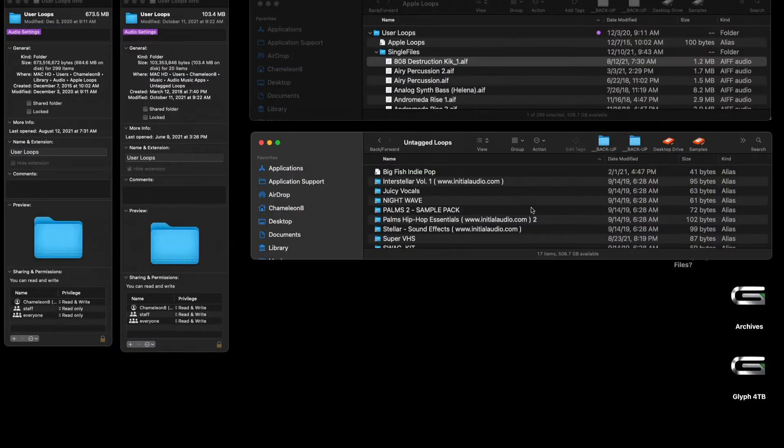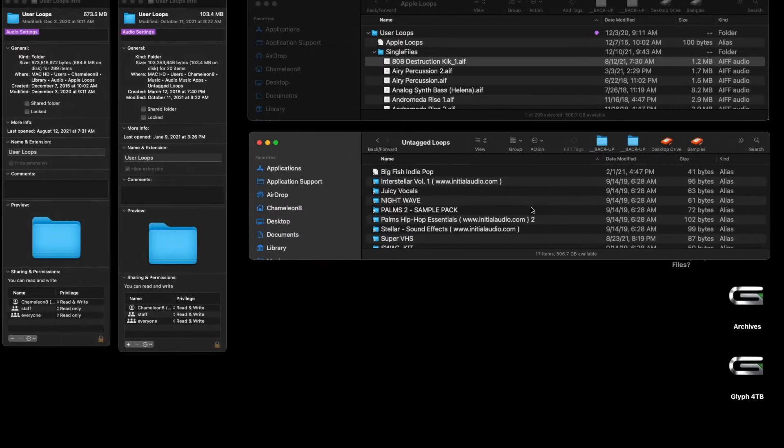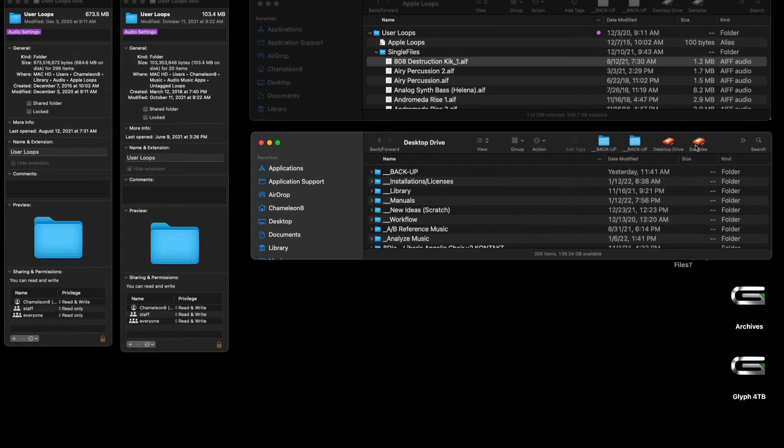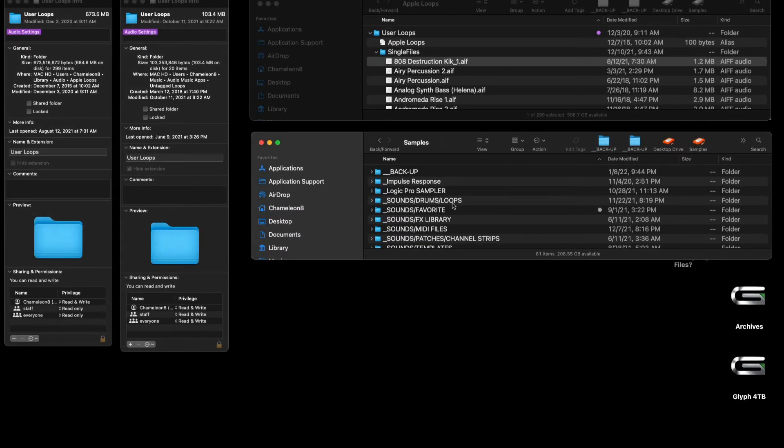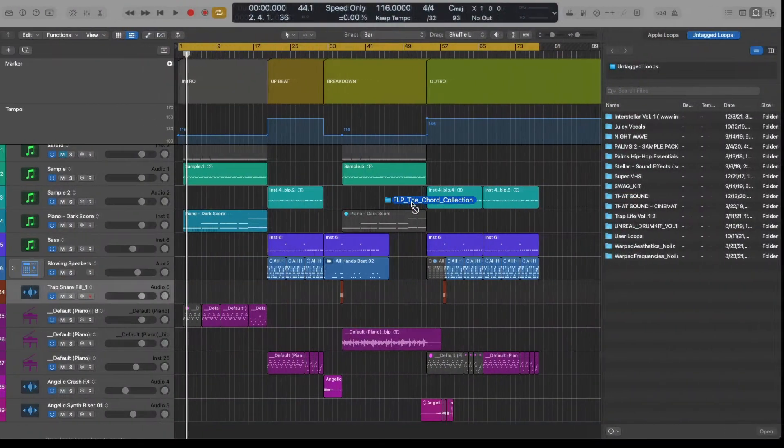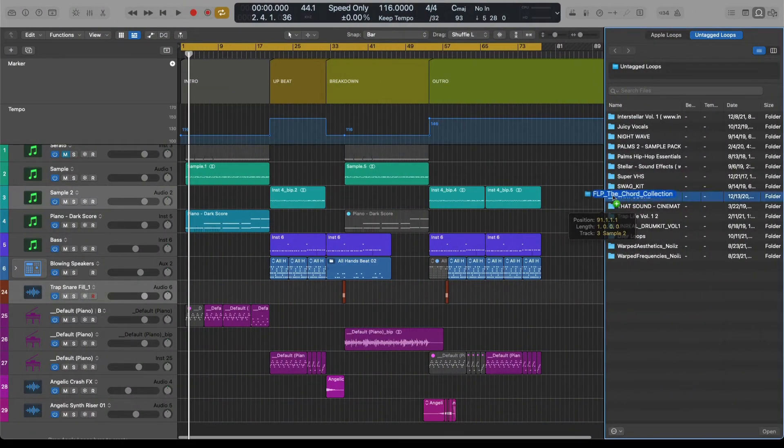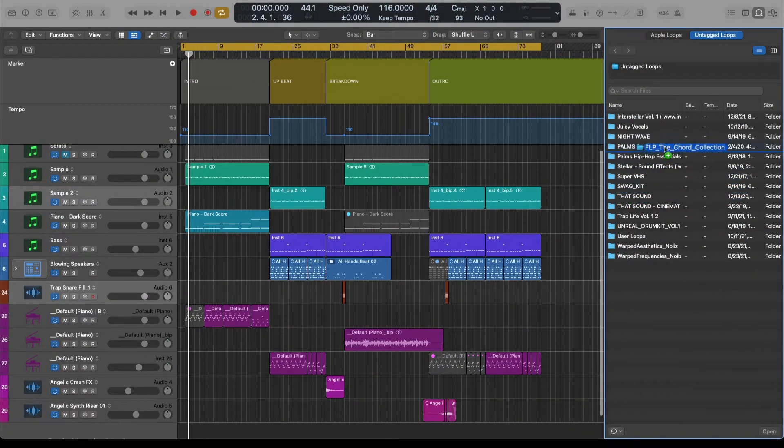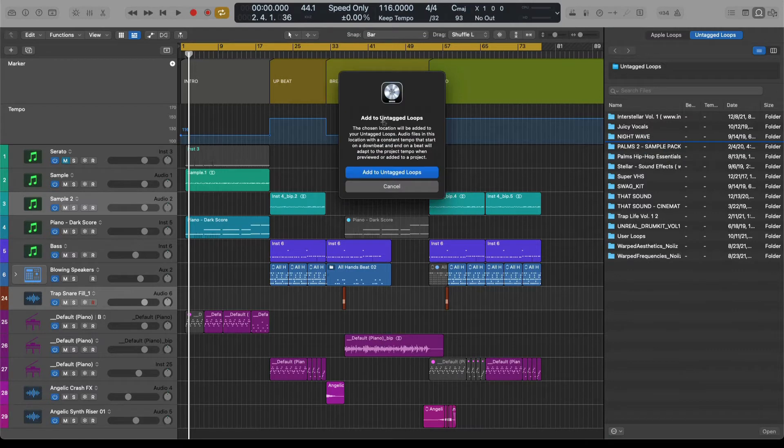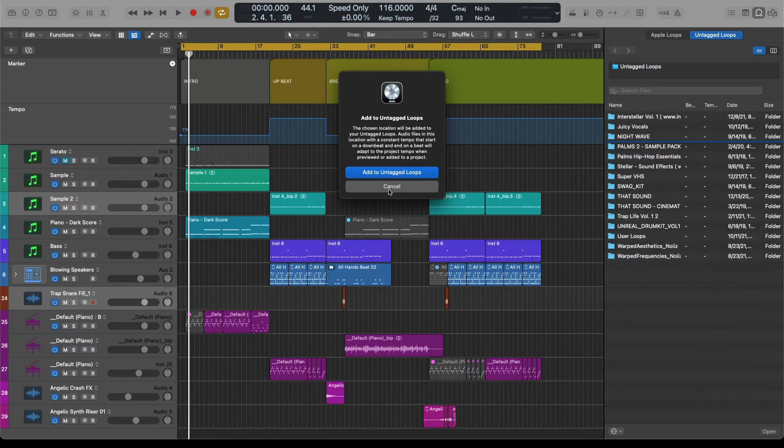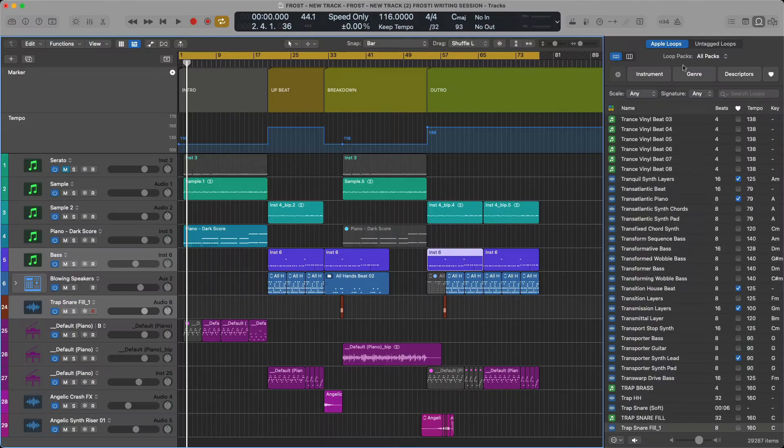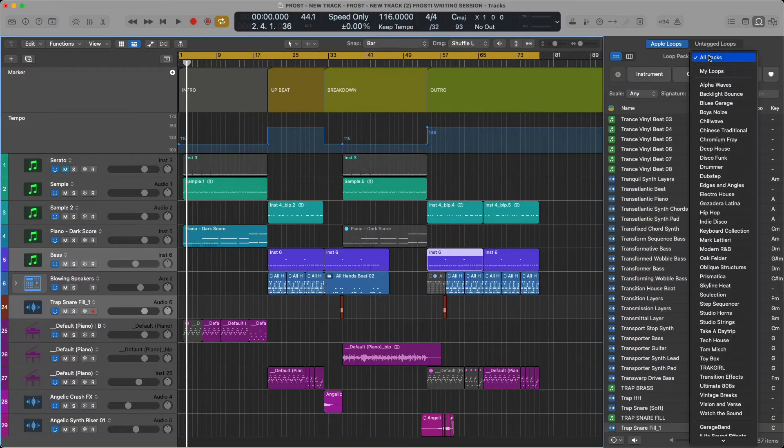And how do you create Untagged Loops? Well, let's say I open up a drive of my favorite samples and I want to drag these into Logic. If you simply click, hold, and drag, you can commence creating Untagged Loops. I have other videos on the subject if you want to check it out.